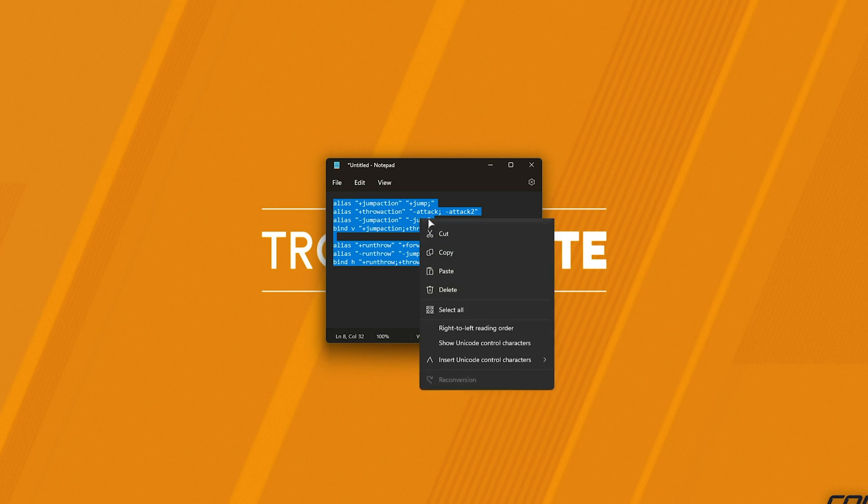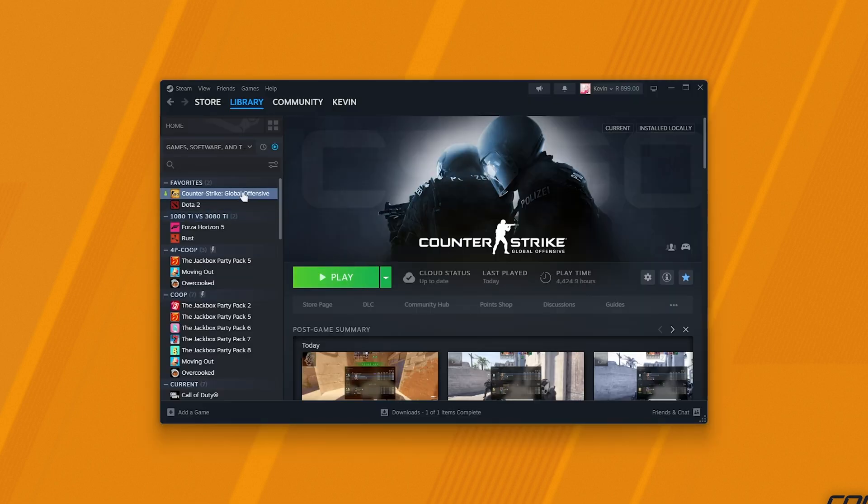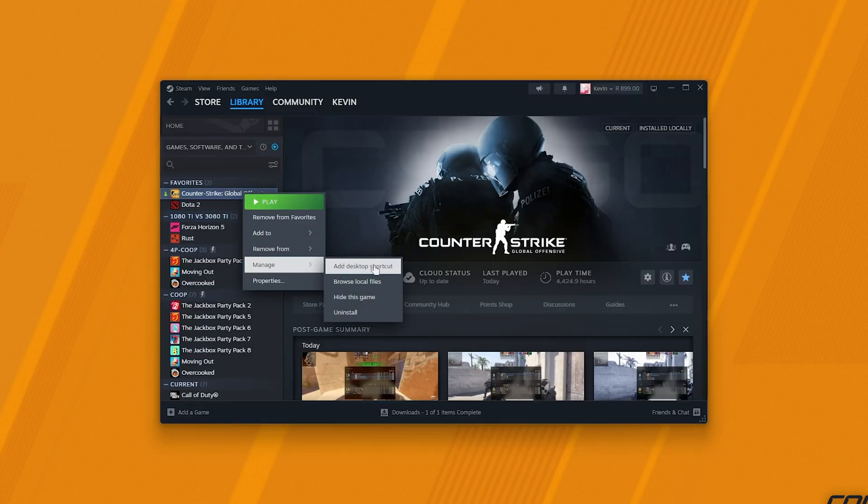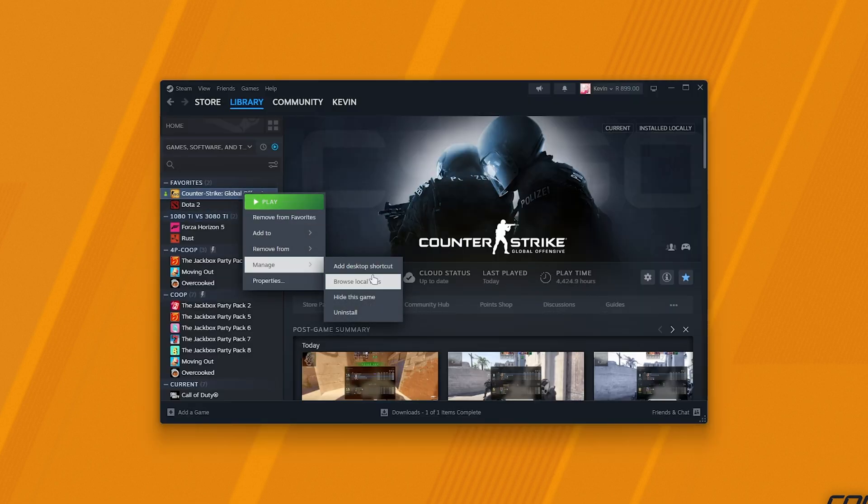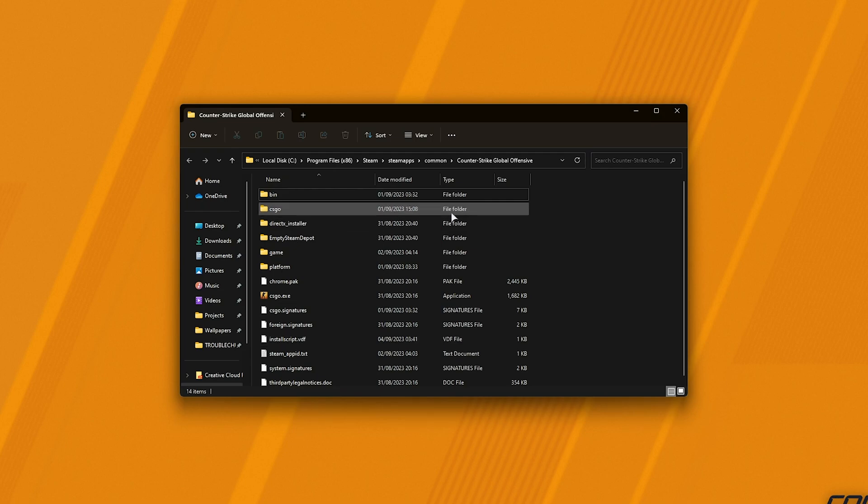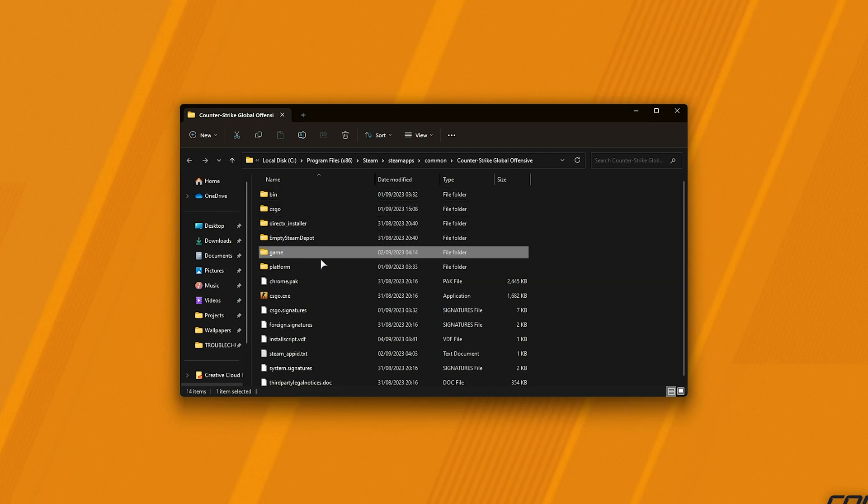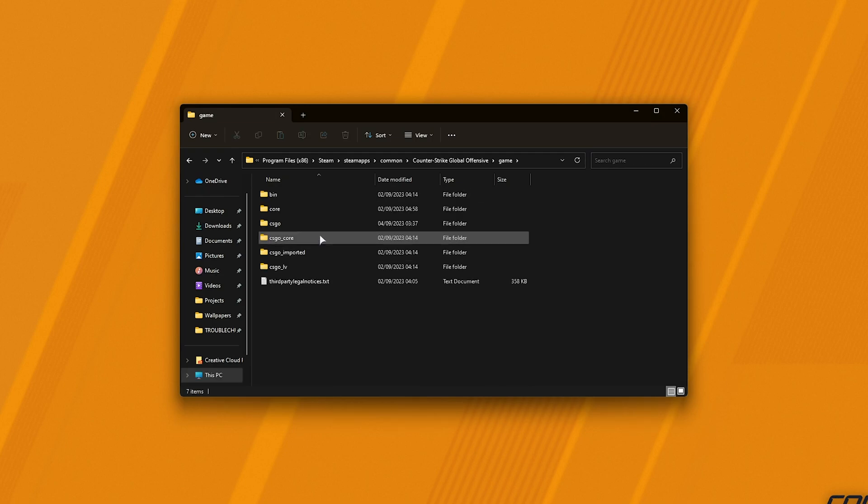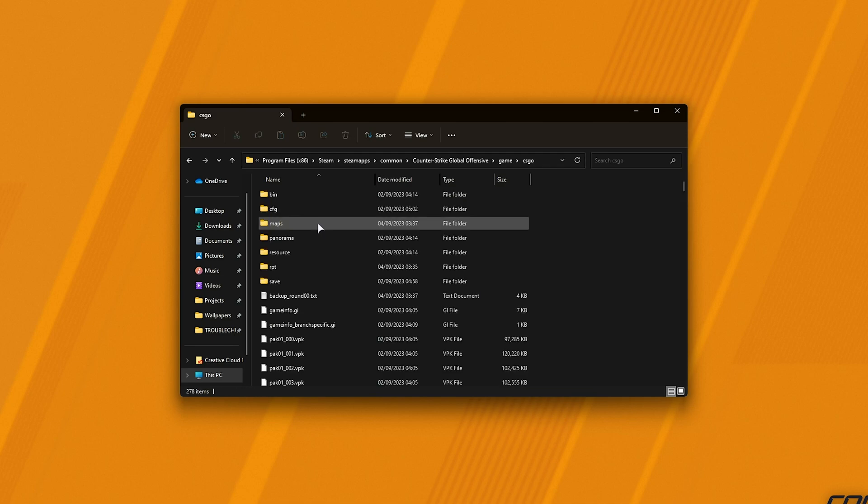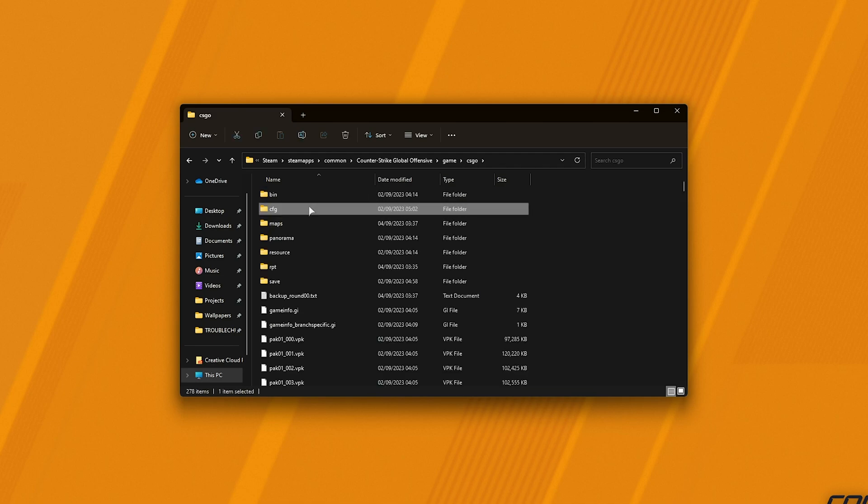All we need to do is copy these and right-click CS2, followed by Manage and Browse Local Files. Then, in the CS2 root folder, we'll open up Game, not CSGO, but Game, then CSGO, followed by CFG.